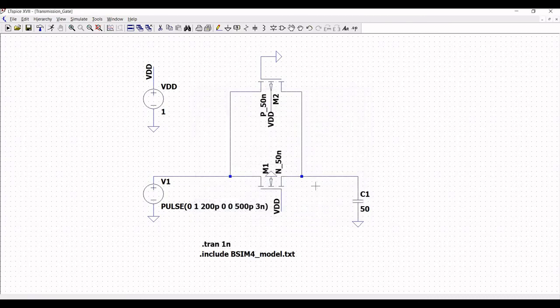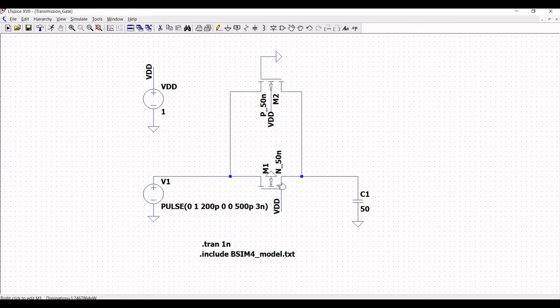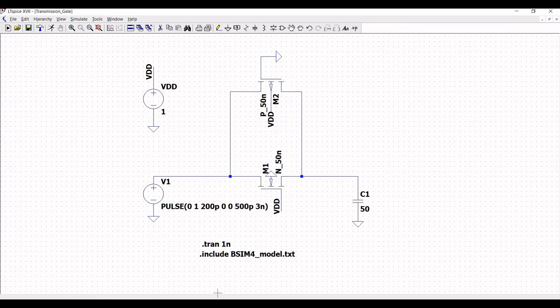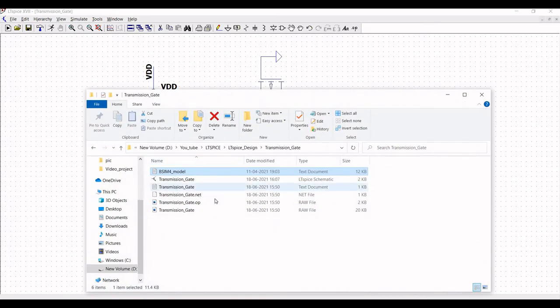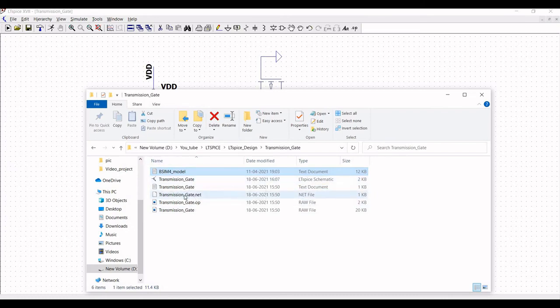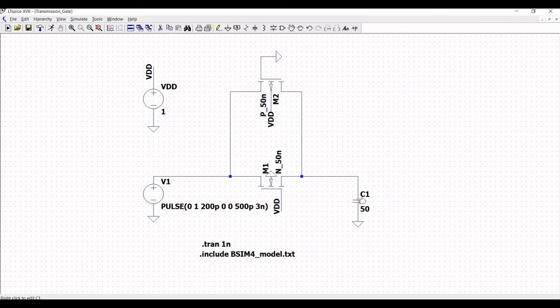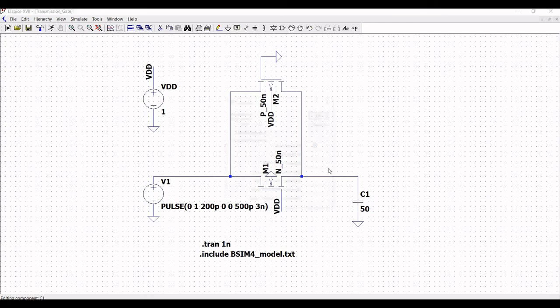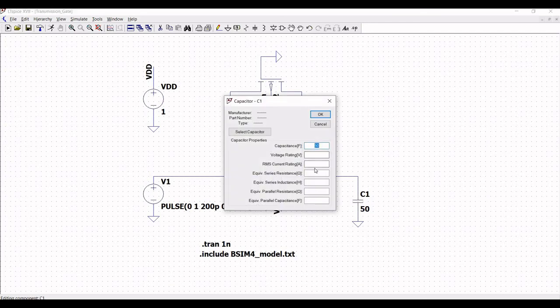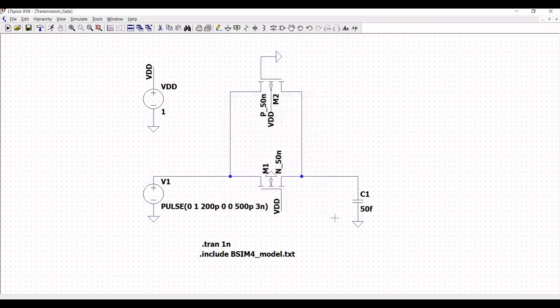Now, save this particular circuit and we have to ensure that the schematic where we have saved the BSIM model file has to be present in the same folder. If you run the schematic and if that particular file is not present, you would end up in error. Now, we have to change the capacitor value as 50 femtofarad. So let us run the simulation.